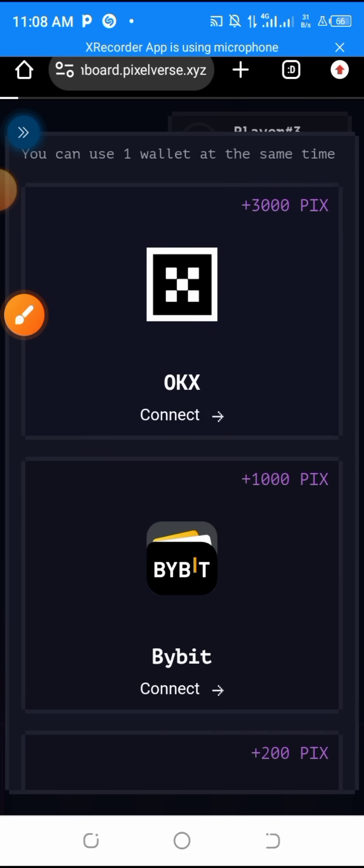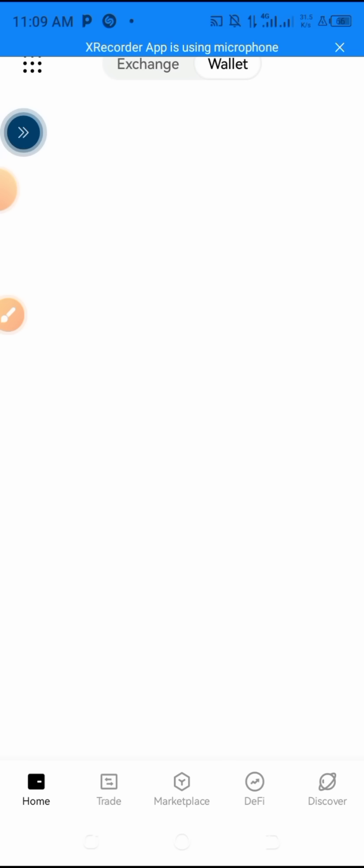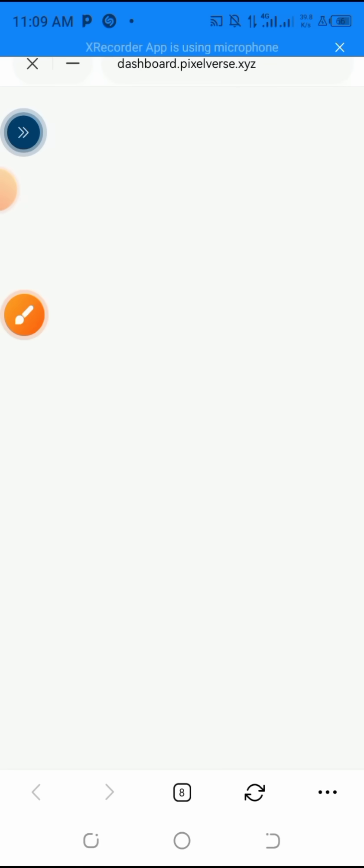So click on the OKX, then you choose OKX over here, choose once and let it load.